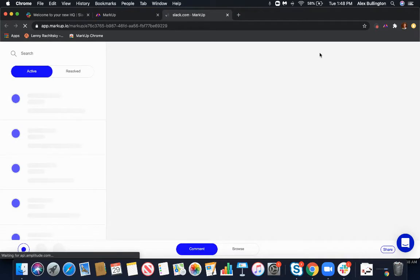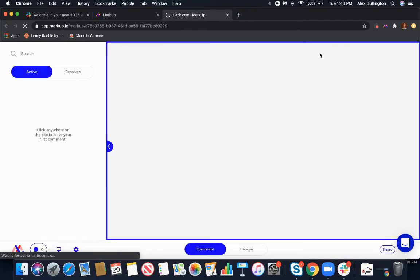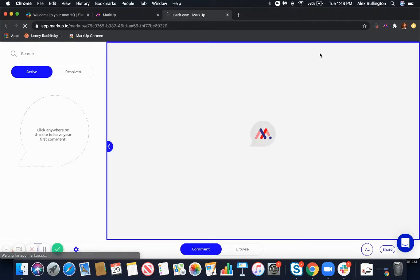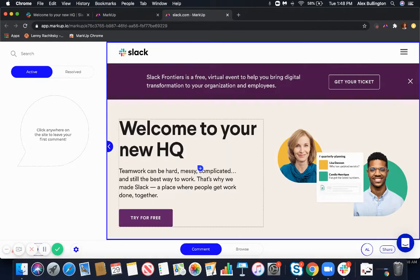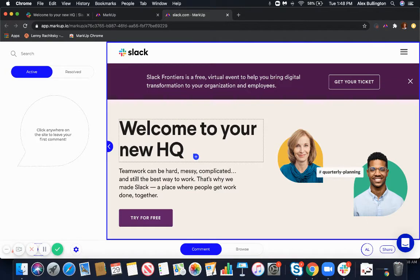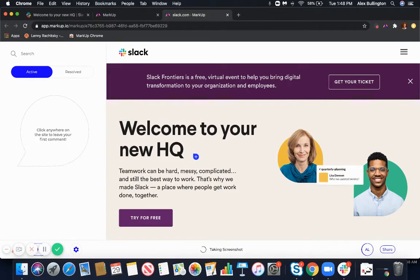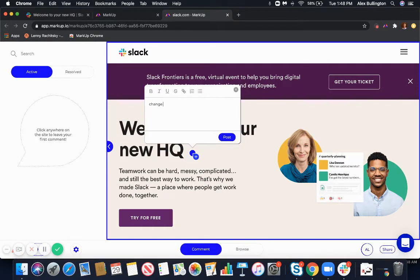This could be any URL—a landing page, sales collateral, whatever it is. Markup will allow you to comment over top of it. Once this loads, you're automatically in comment mode. Another thing we really like about the Chrome extension is that it takes an automatic screenshot for you.